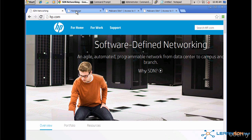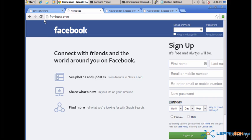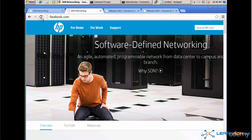So hp.com succeeds. Facebook, however, is redirected.